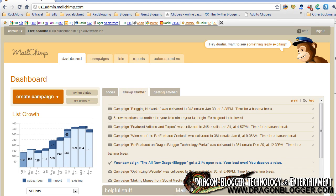This is Justin Germino from DragonBlogger.com. I'm here to talk to you about configuring your Mailchimp account for your email subscription list and offering out some sort of incentive or reward to try to get users and readers to sign up for your mailing list.